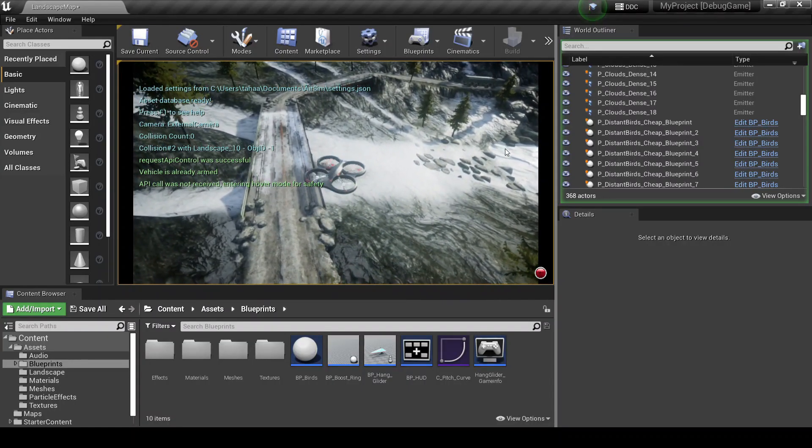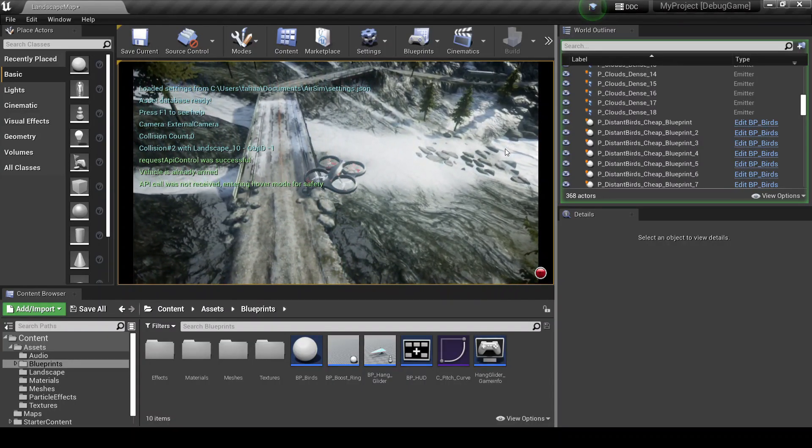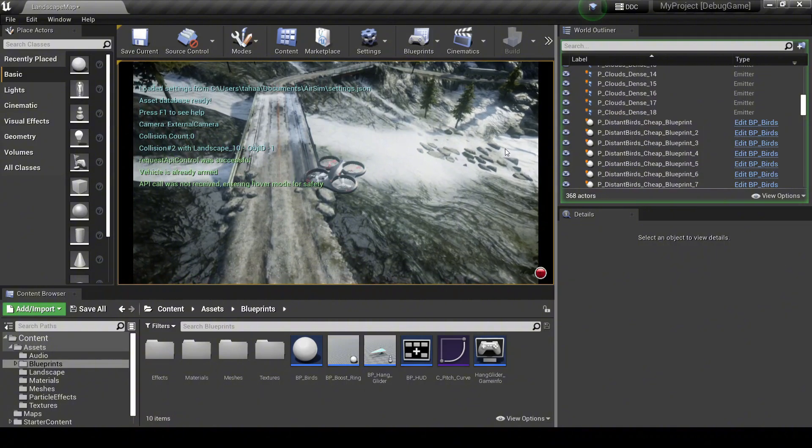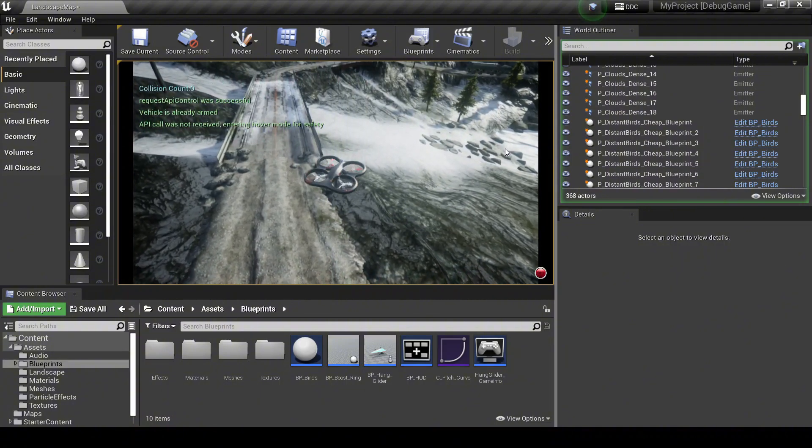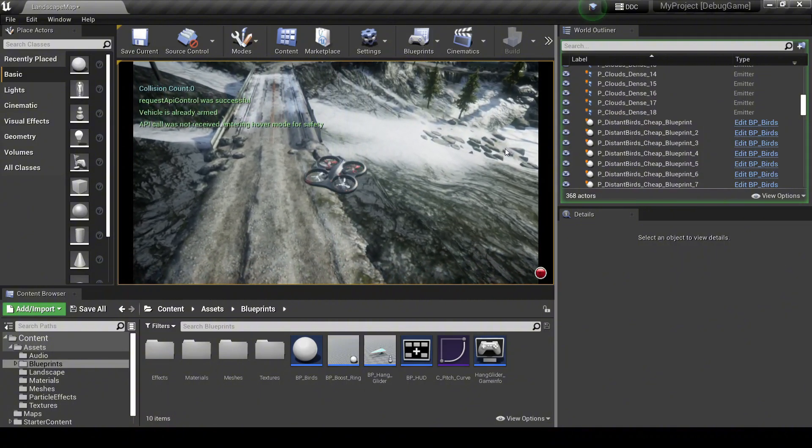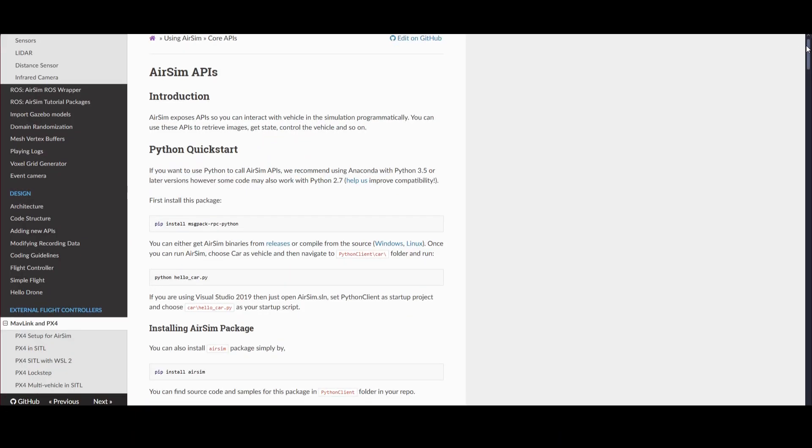This makes it perfect for testing things like drone navigation, object tracking, and computer vision algorithms in a simulated but realistic world.